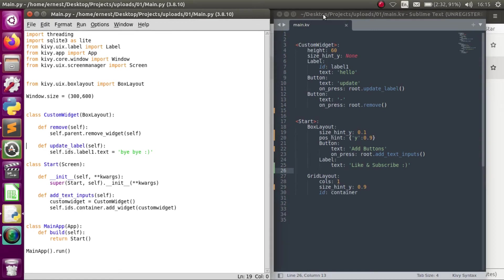Welcome everyone to Code Slice. I know it's been a very long time since I had a tutorial, but this tutorial is actually due to some questions posted in the comment section regarding how to add certain functions to buttons that are added dynamically — such as adding buttons dynamically and enabling those buttons to change labels and also to remove themselves.